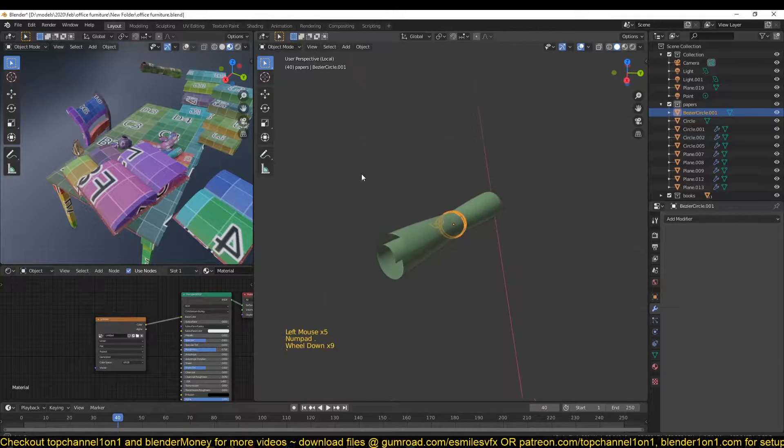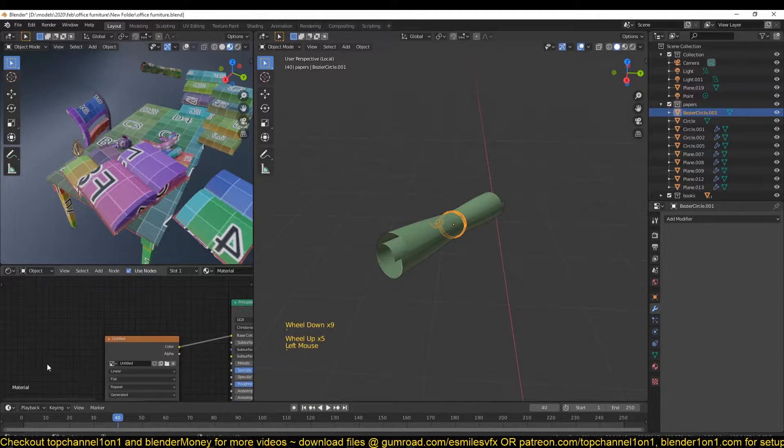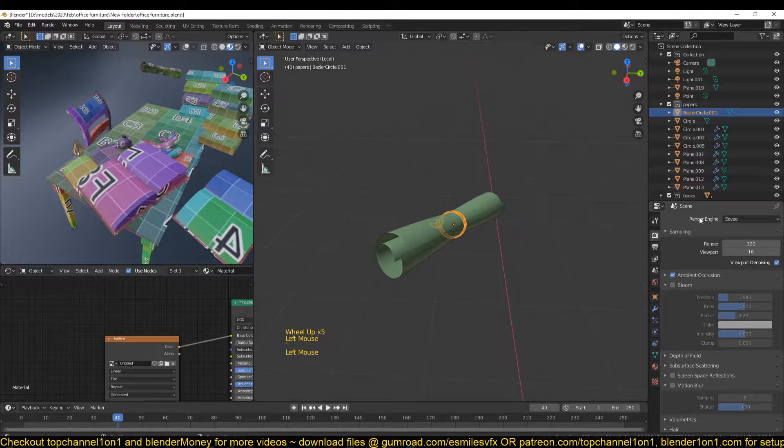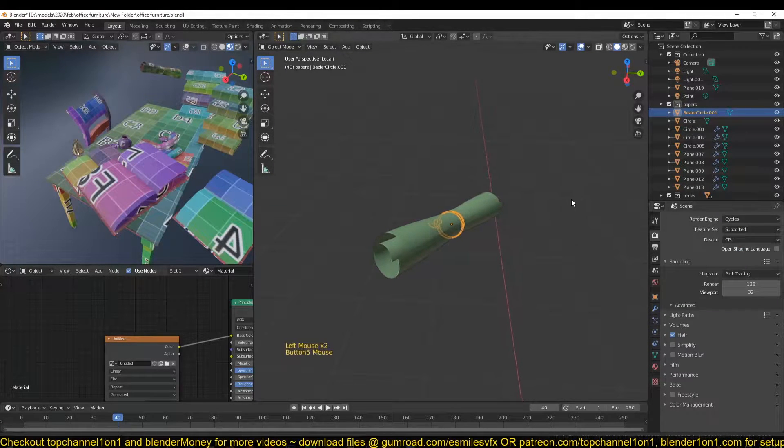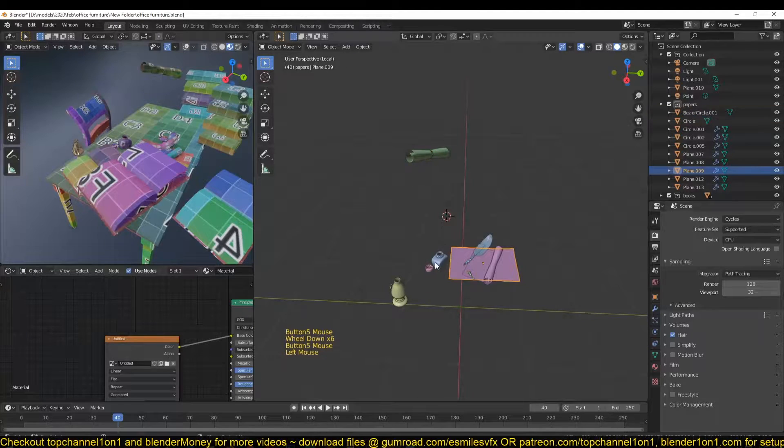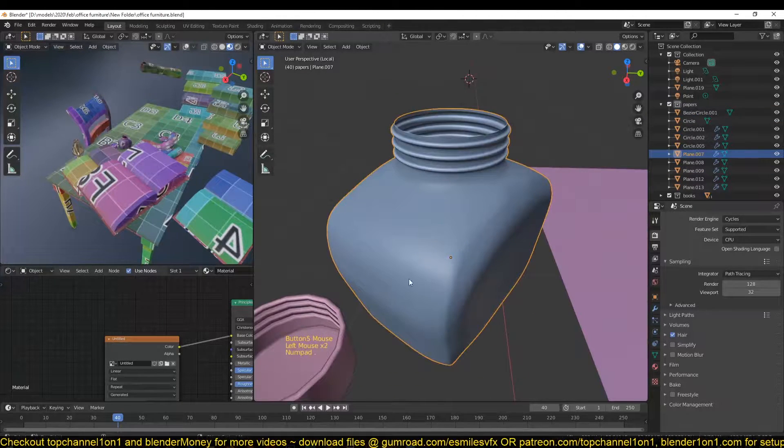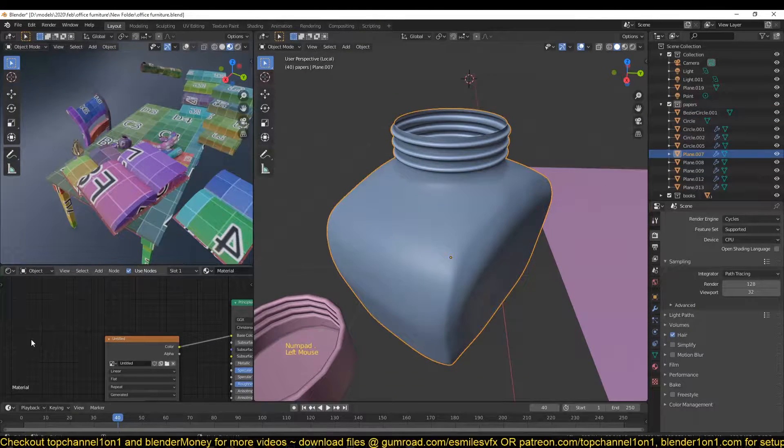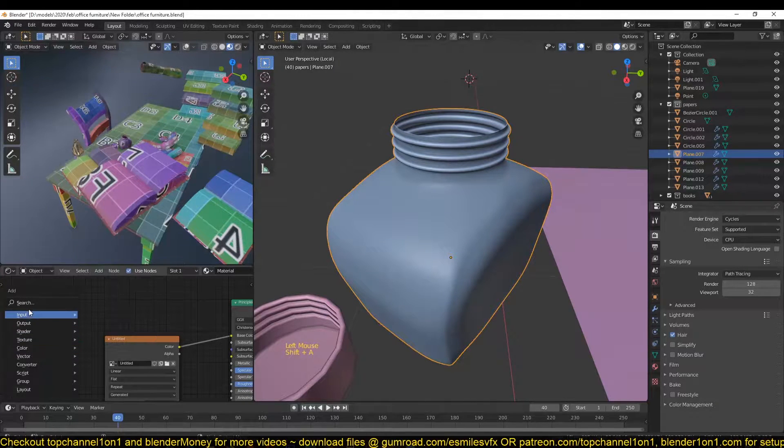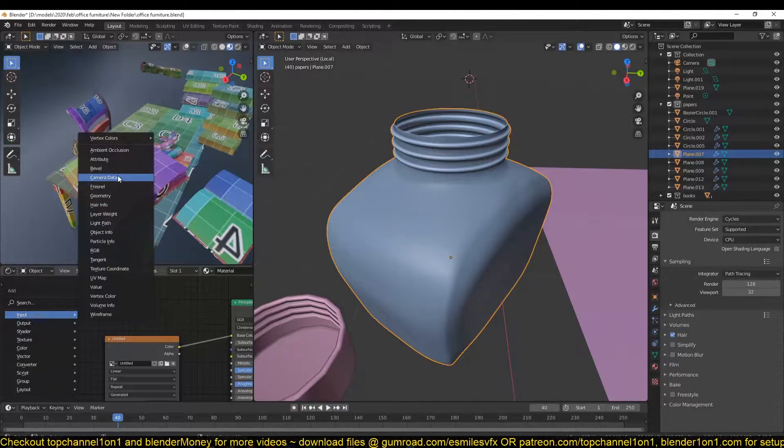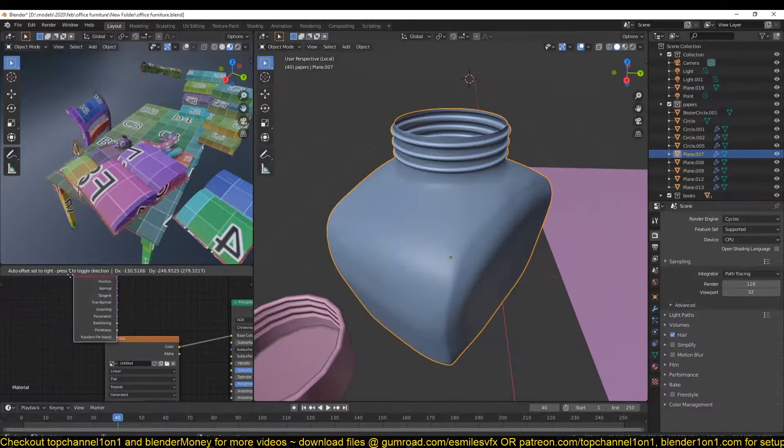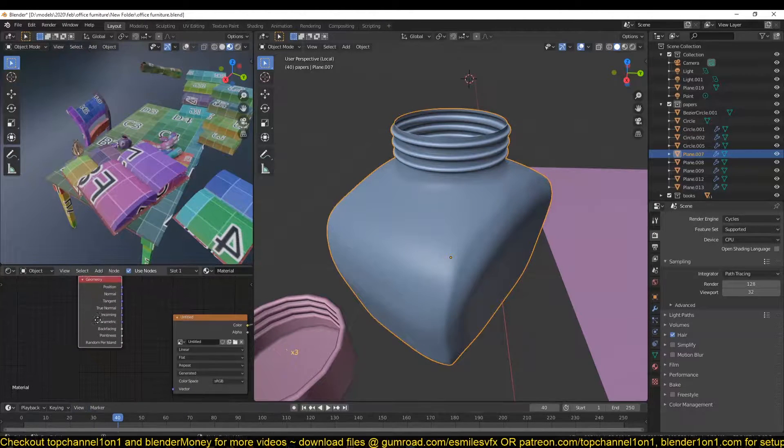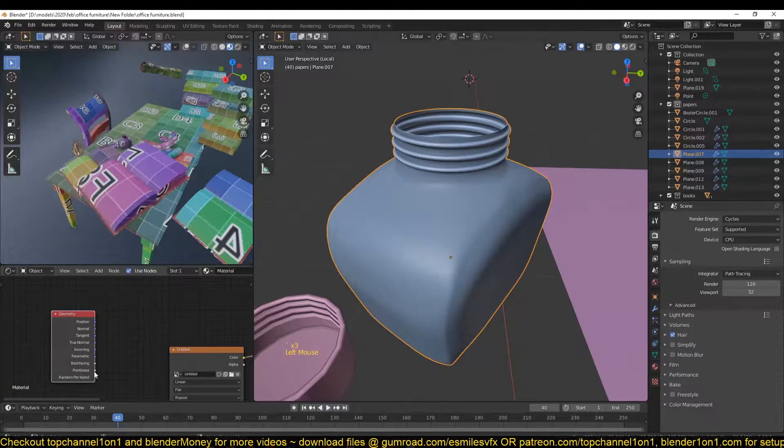So to bake the pointiness, what you want to do is first switch to the Cycles render engine, because Blender Eevee doesn't support pointiness. If you go into your shader, Shift A, and then under Input, you can find the Geometry input. And under that you'll find the Pointiness output.